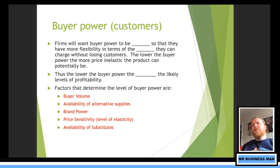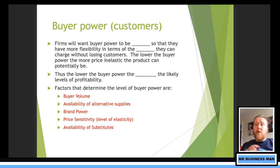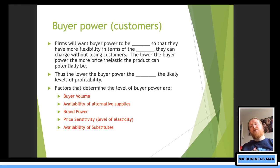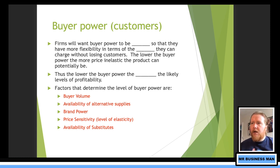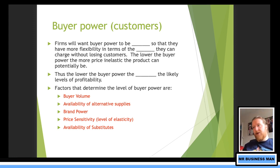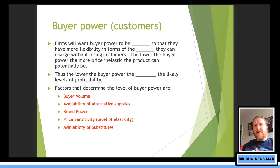Second is buyer power. Firms will want buyer power to be low so they have more flexibility in terms of the price they can charge without losing customers. Price elasticity of demand comes into this — the bigger the buyer power, the more elastic the product will be. There would be substitutes or other things customers could go for. The lower the buyer power, the more price inelastic the product can be because customers have no power to go elsewhere. Thus, the lower the buyer power, the higher the likely levels of profitability.